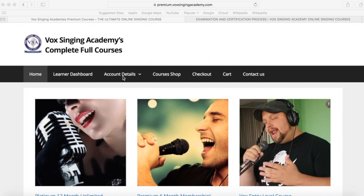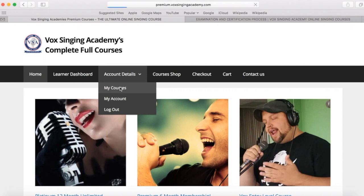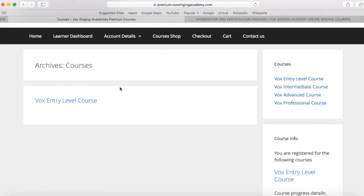Let's go to the account details first, because on account details, we'll have my courses, my account and logout. My courses will show you the courses that you have purchased, and this is where you can start to do the course that you have purchased.